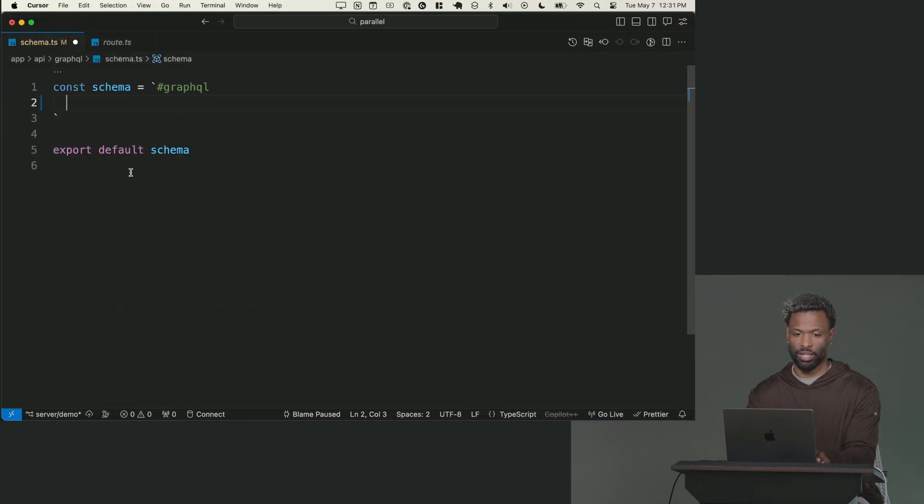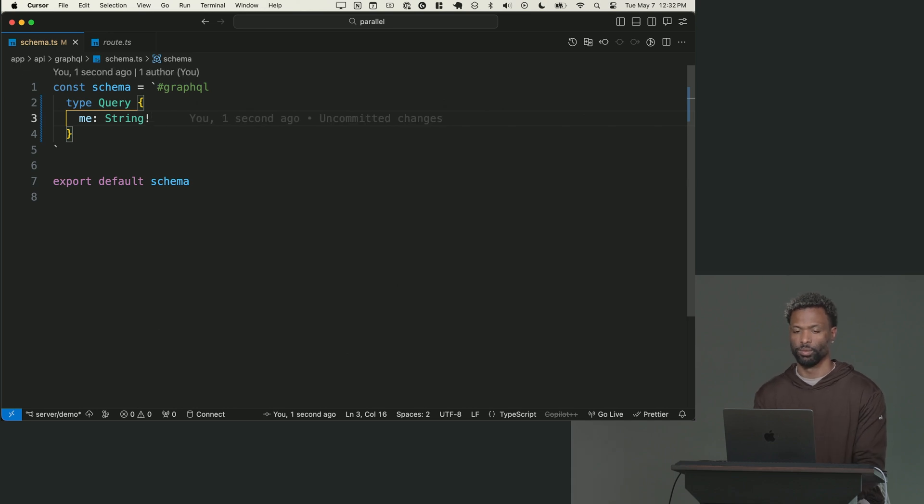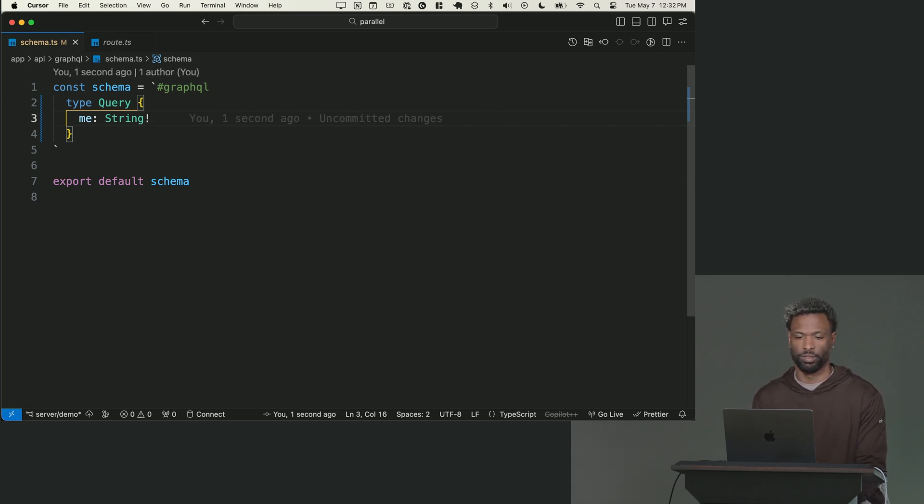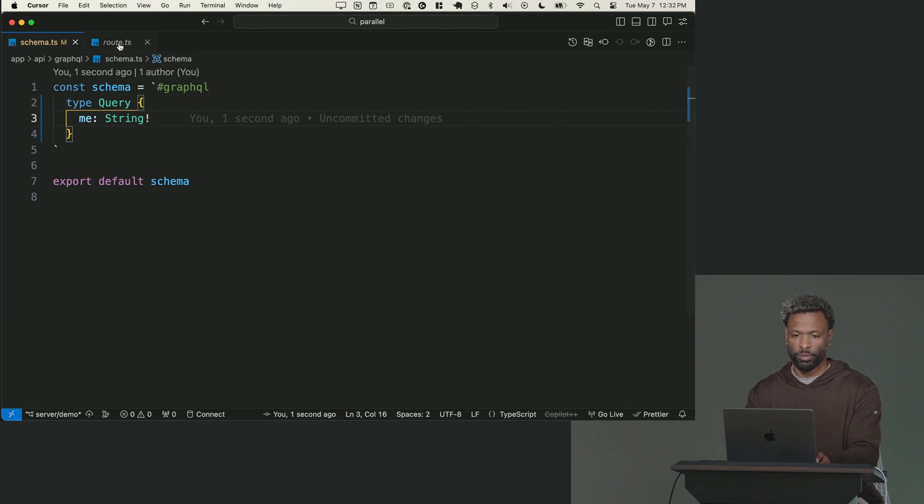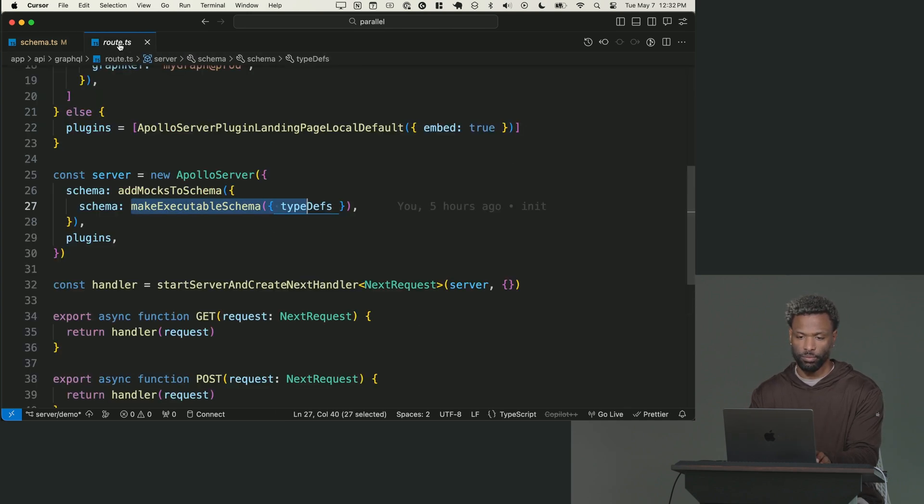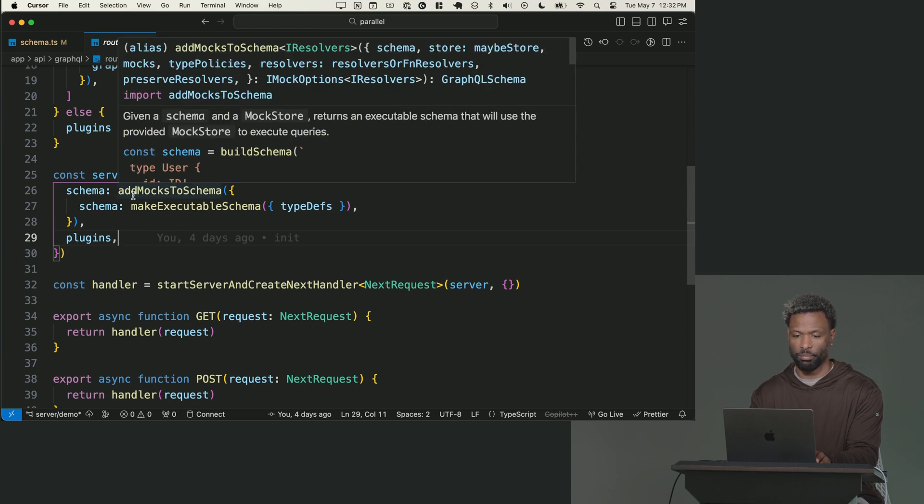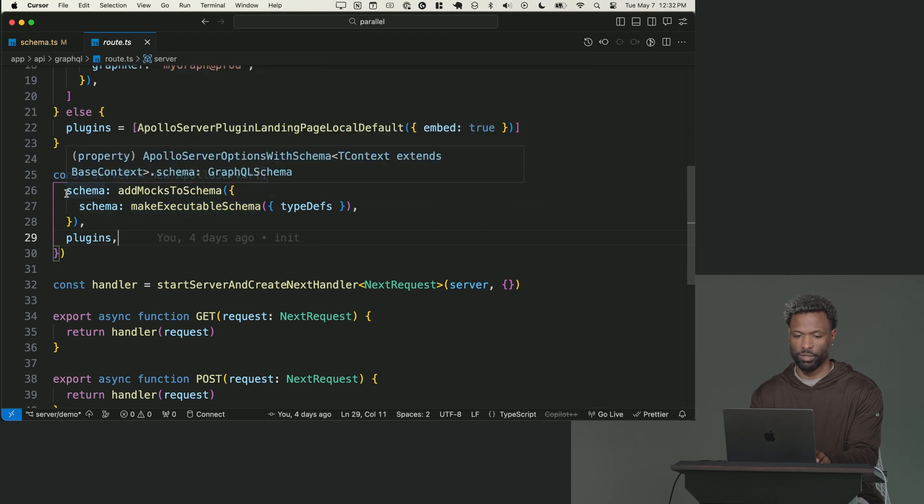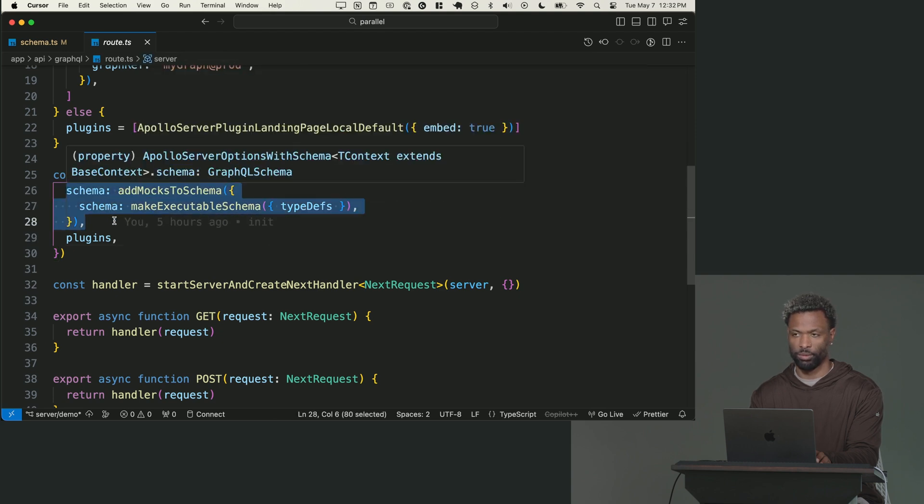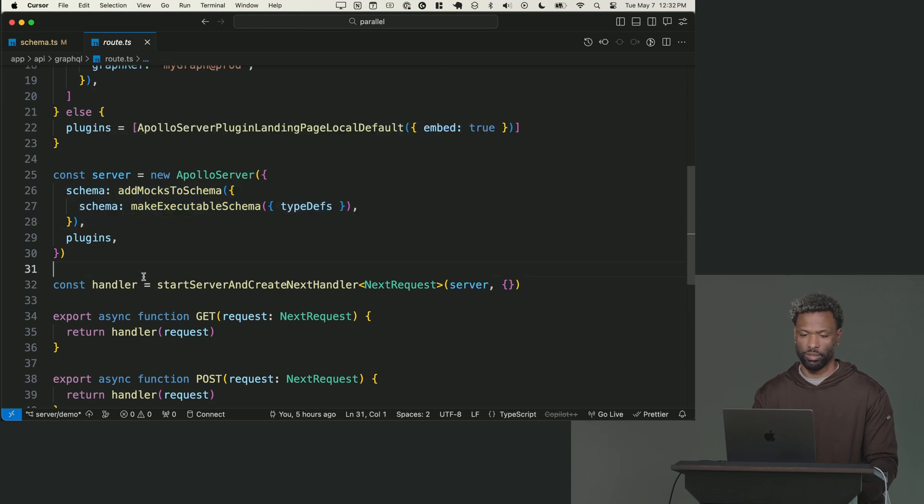So just delete everything in there. Make a quick query. I'm just going to make a query for me. And I'm going to say it returns a type string non-null. That's it. That's a minimum query. I'm just going to say type query me. And now what we want to do is if we go to the route.ts where we have this schema here and we have add mocks to schema and we make executable schema, we can get rid of that whole field.